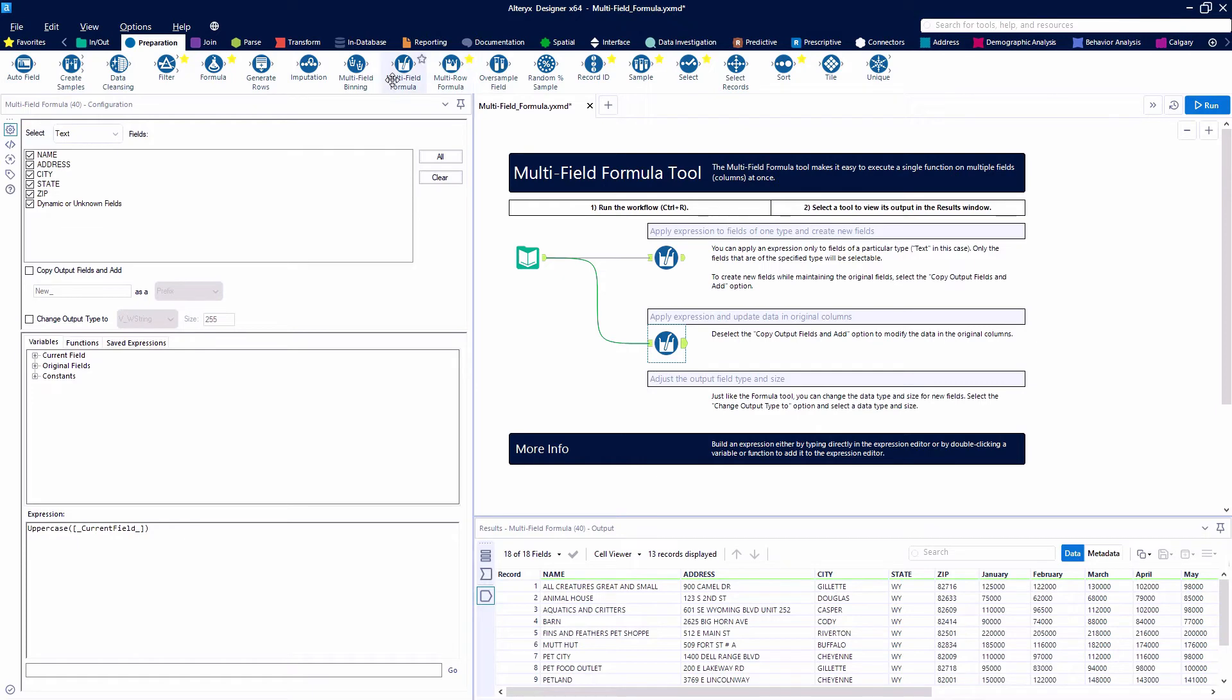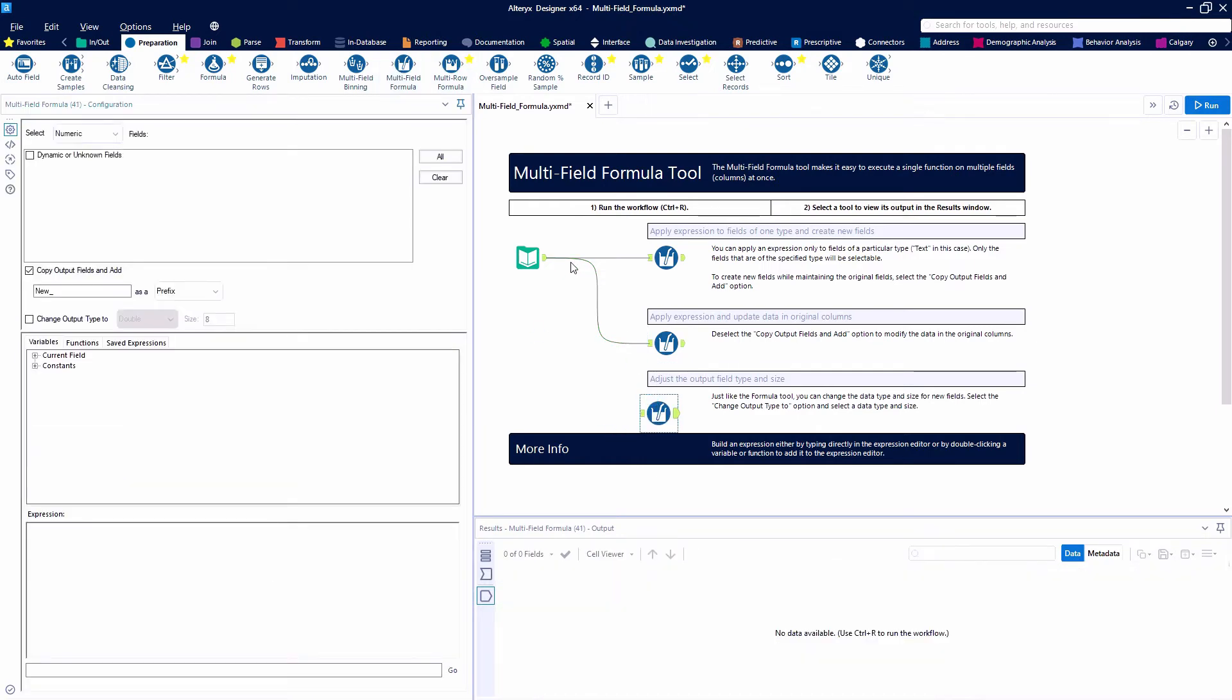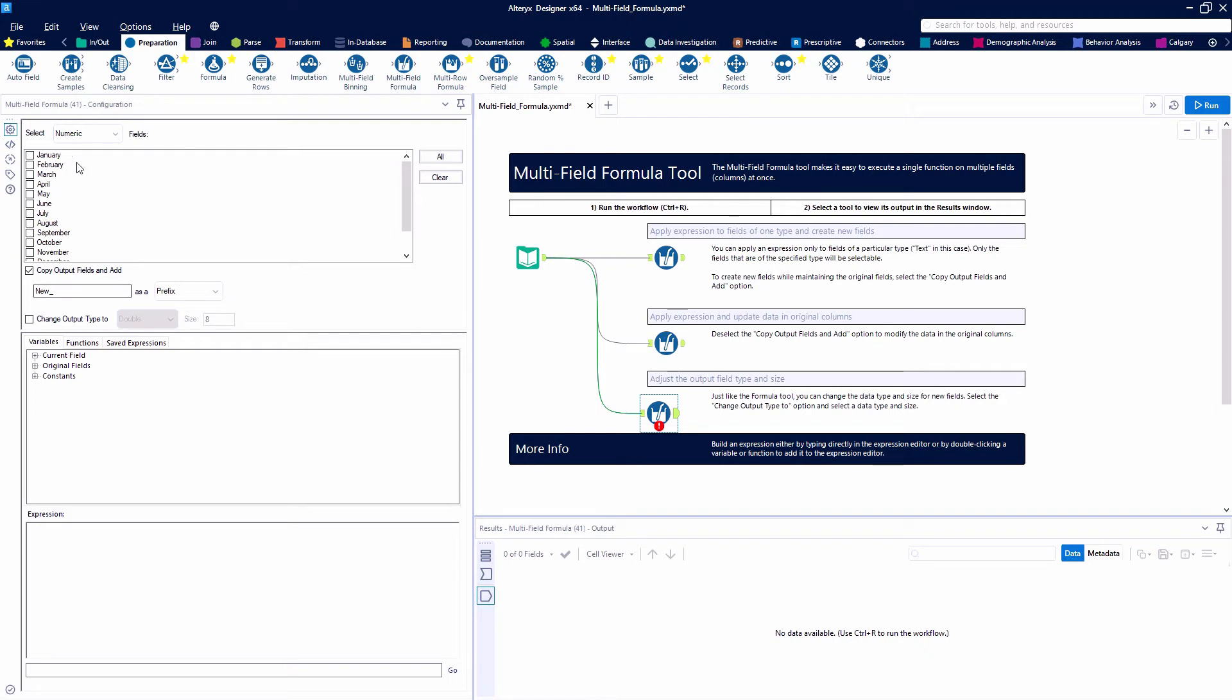Let's look at our last example here where we are going to adjust the output field type and size. We're going to look at numeric fields and we're going to look at the fields that are sales from January through December and then there's also a total field.